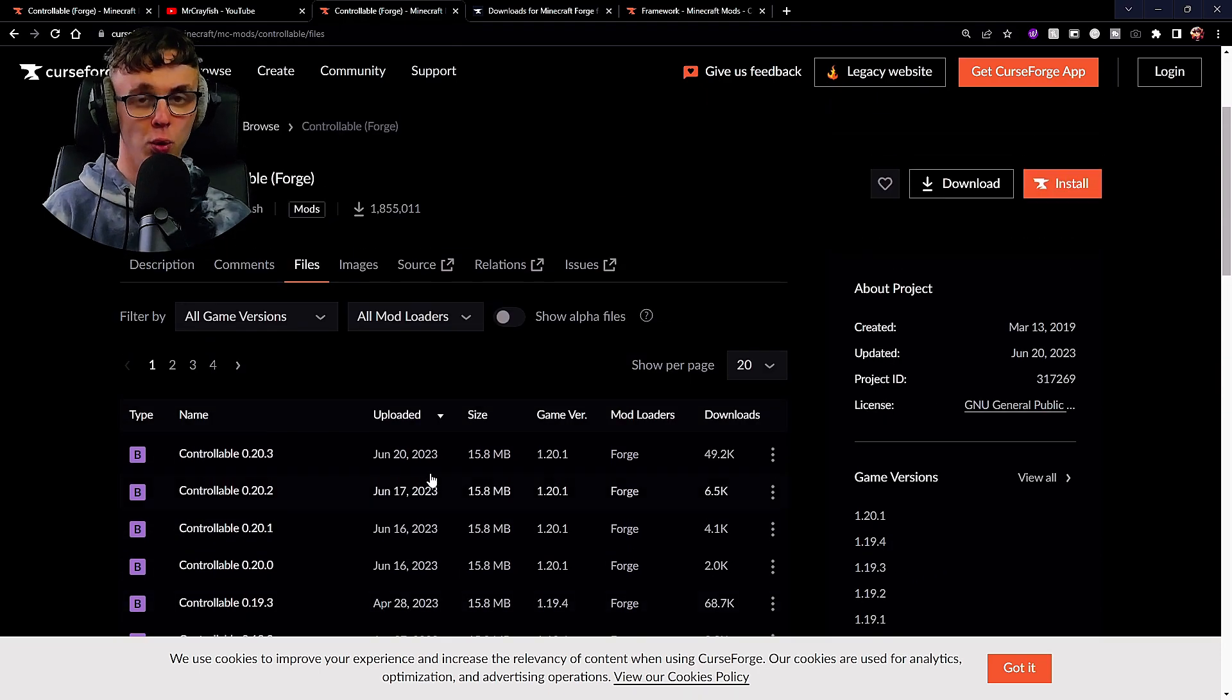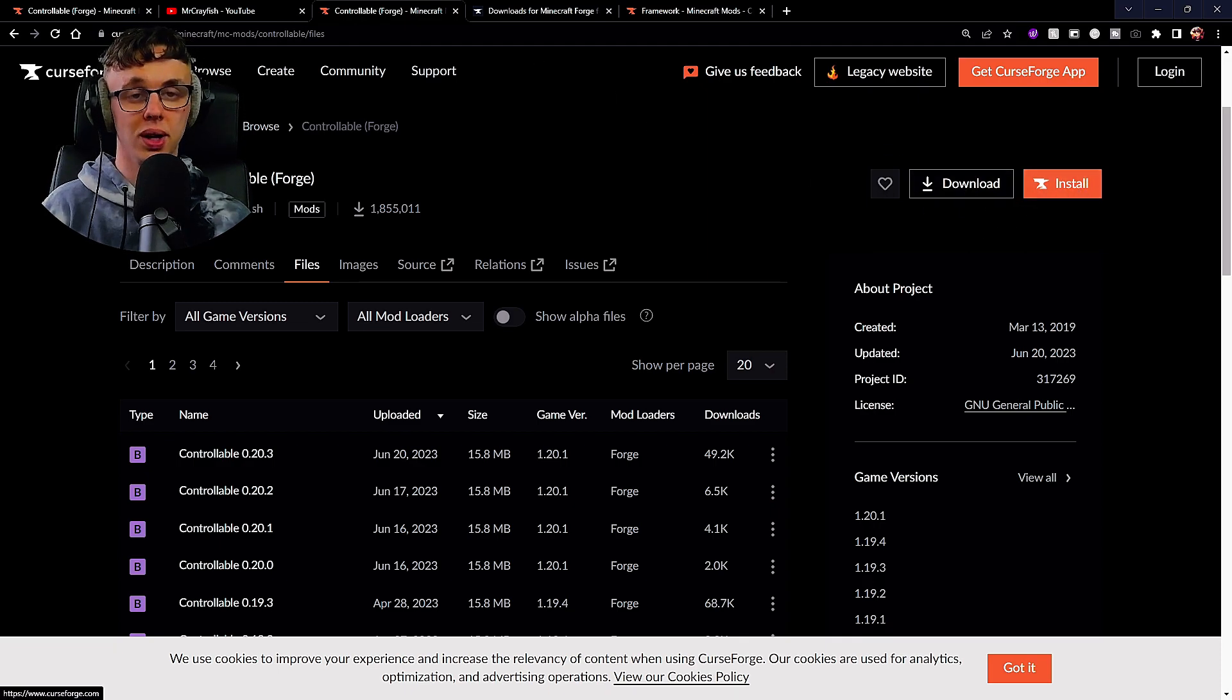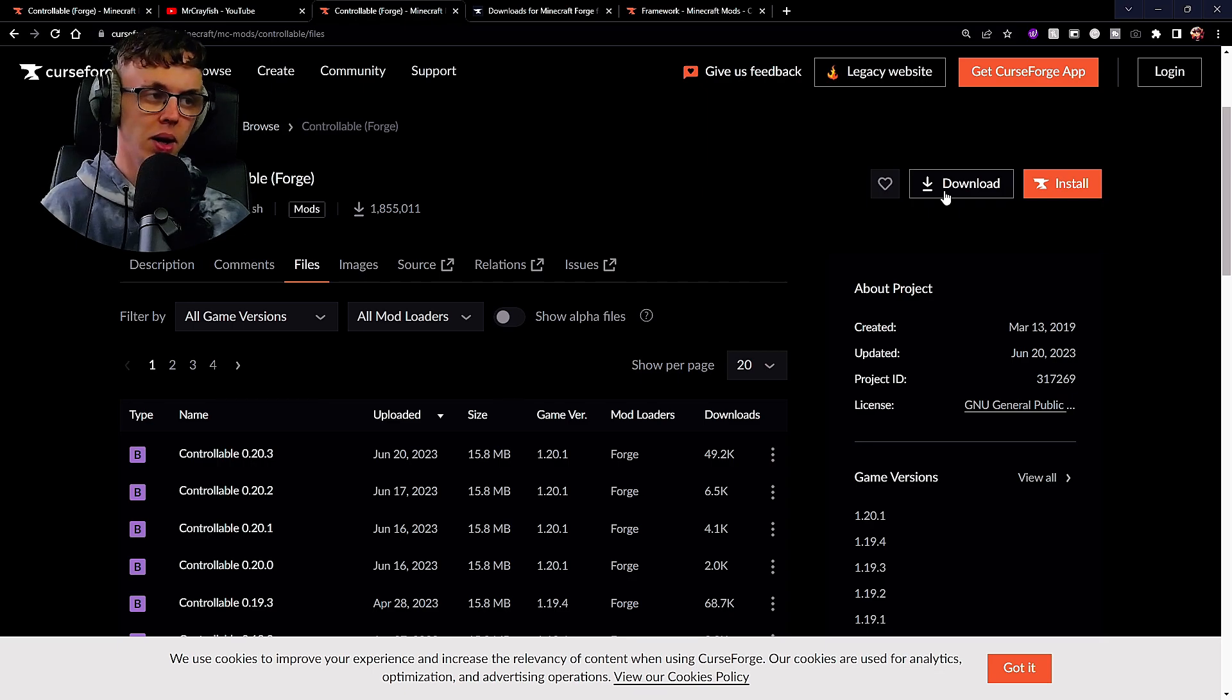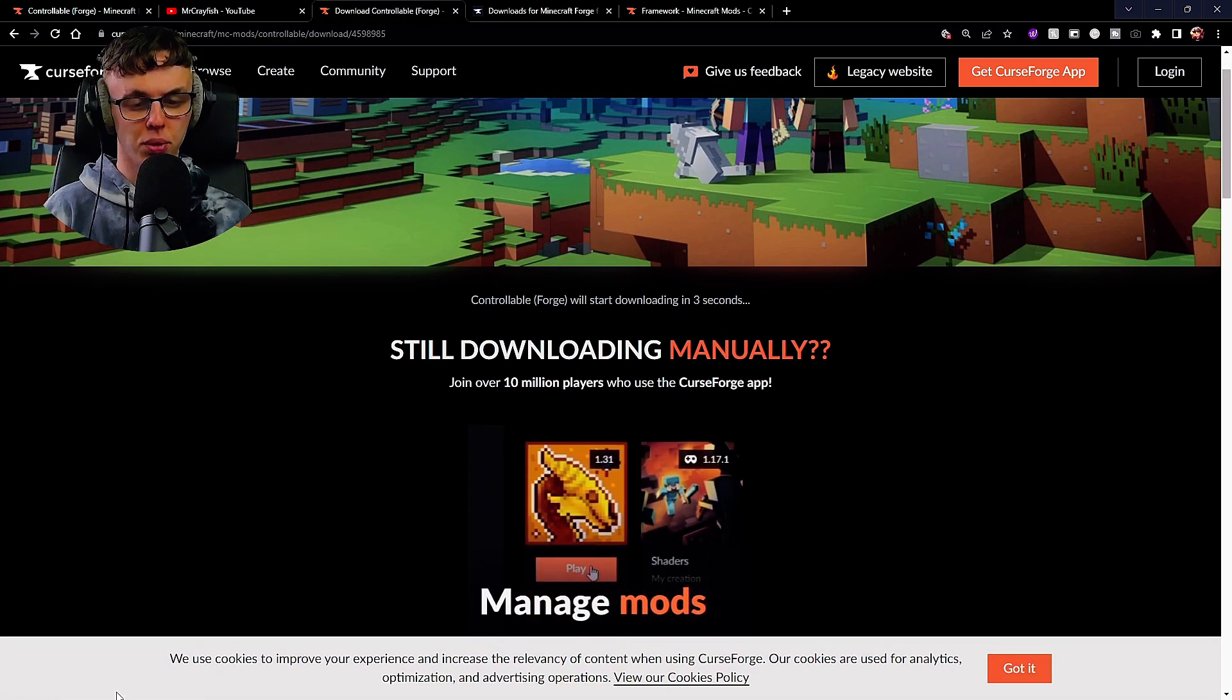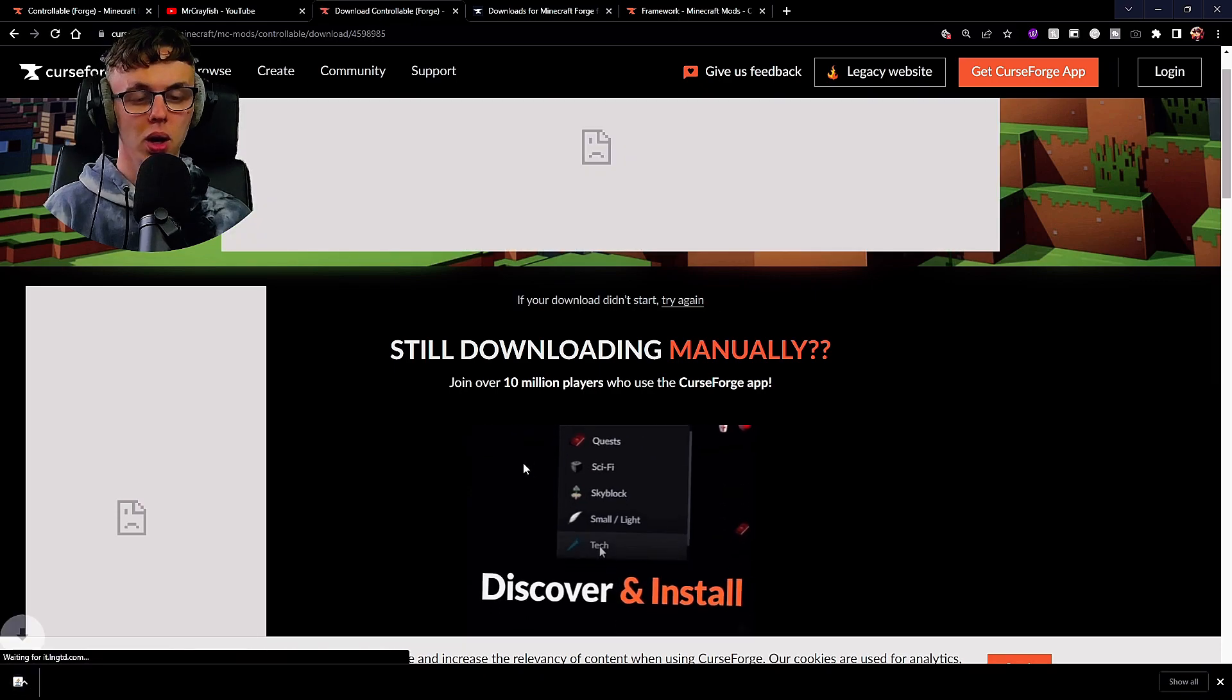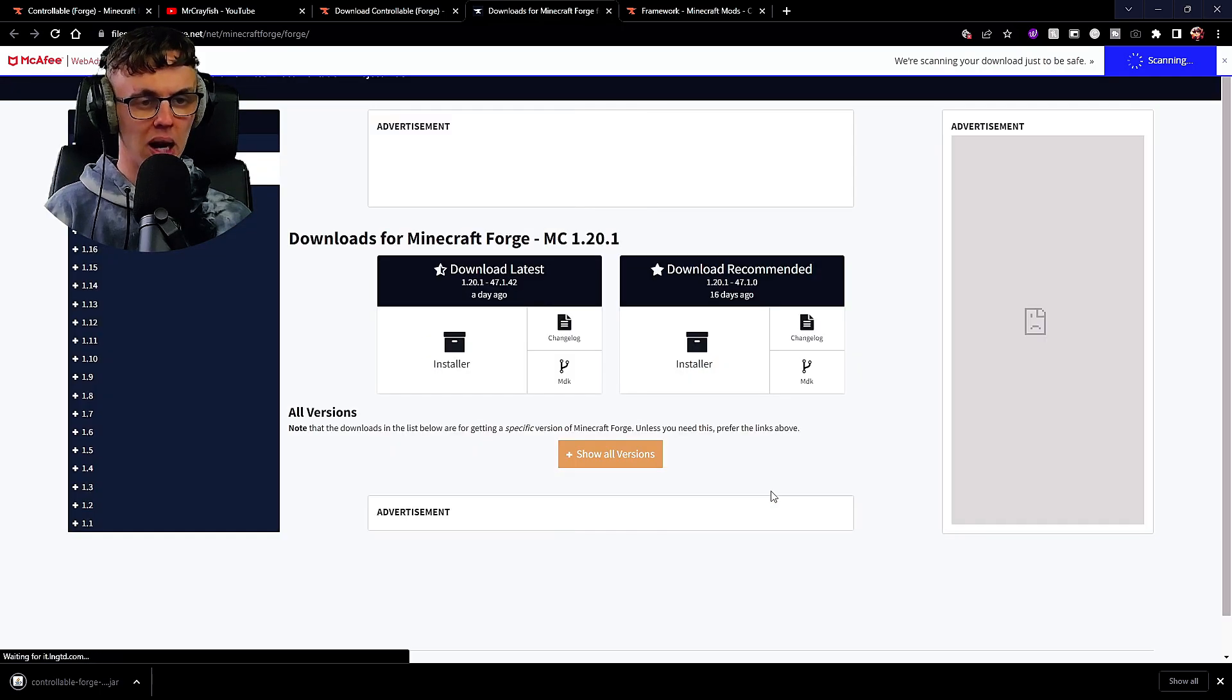It does go all the way down to version 1.12.2, so there's many different versions for anyone who's looking at playing an older version. We're just going to hit download, not install. The only time you hit install is if you're using the CurseForge launcher. We're just using the normal Minecraft launcher. Let's hit download and this will start downloading.